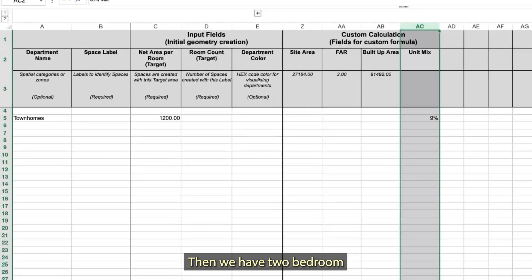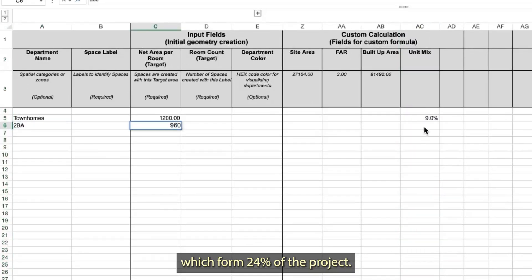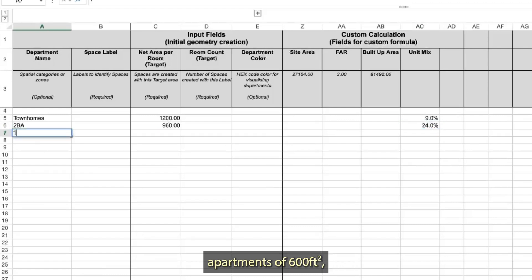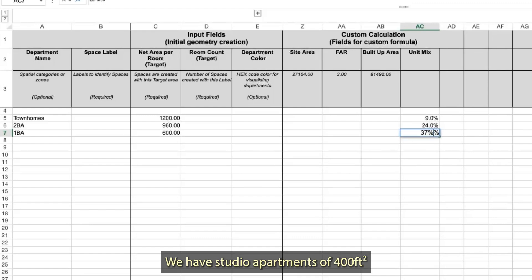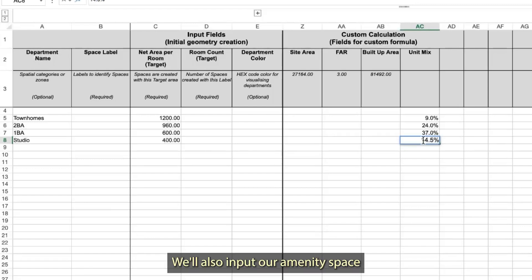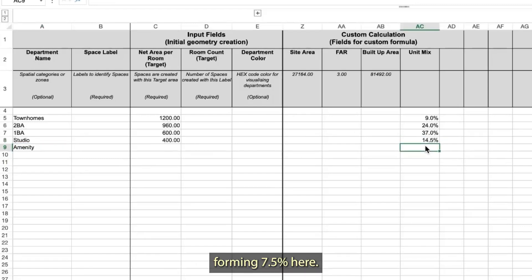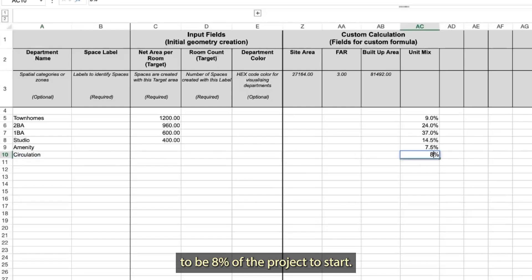Then we have two-bedroom apartments of 960 square feet, which form 24% of the project. Next, we have one-bedroom apartments of 600 square feet, which form 37% of the project. We have studio apartments of 400 square feet that form 14.5% of the project. We'll also input our amenity space, forming 7.5%, and let's assume our circulation to be 8% of the project to start.